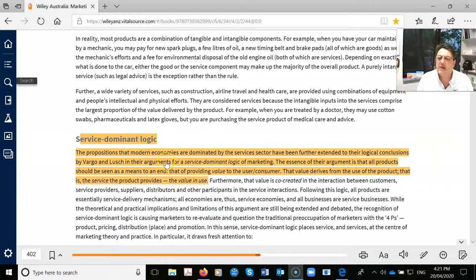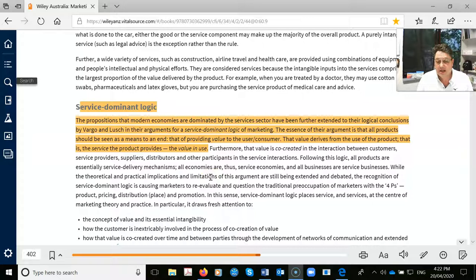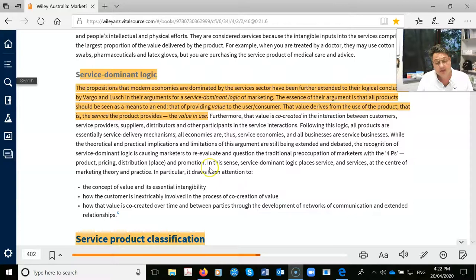Service dominant logic was put forward by Vargo and Lusch. I had to read about 40 papers saying that everything is predominantly a service — that it's all about providing value, specifically value in use. I will never ask you a question on service dominant logic. Professors I've spoken to confirmed they're just repackaging an old concept. This chapter covers the traditional approach to services marketing.